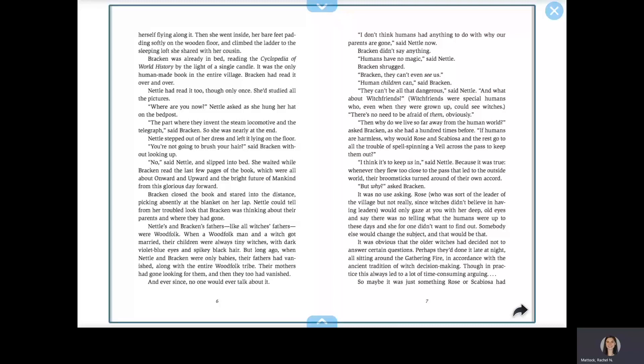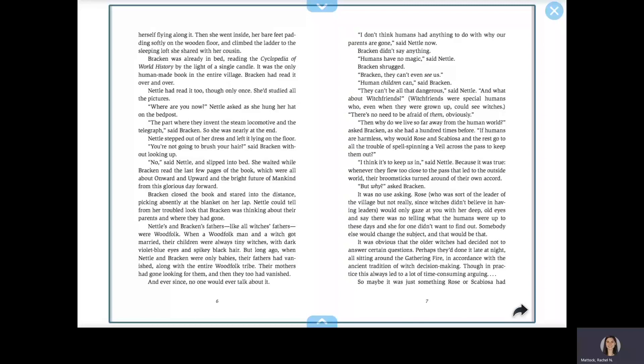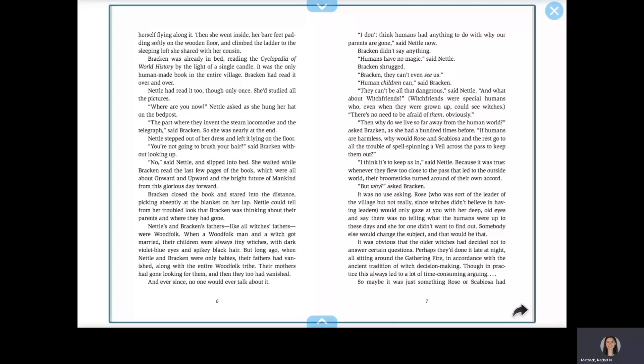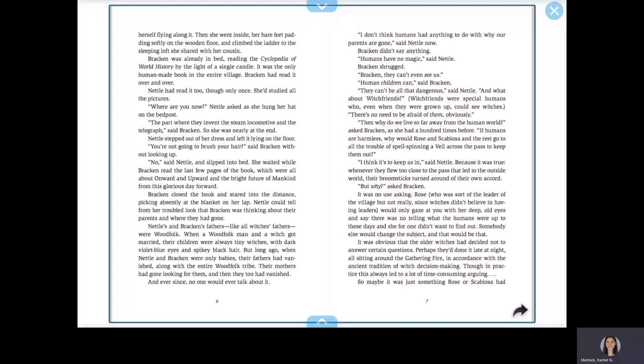I don't think humans had anything to do with why our parents are gone, said Nettle now. Bracken didn't say anything. Humans have no magic, said Nettle. Bracken shrugged. Bracken, they can't even see us. Human children can, said Bracken. They can't be all that dangerous, said Nettle. And what about witch friends?